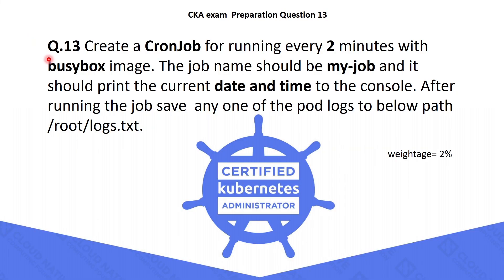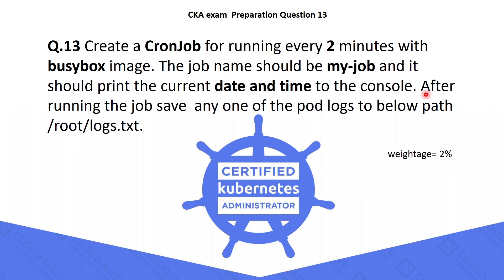The 13th question is, you have to create a CronJob for running every 2 minutes with BusyBox image. The job name should be MyJob and it should print the current date and time to the console. After running the job, you have to save any one of the pod logs to the below path, /root/logs.txt.